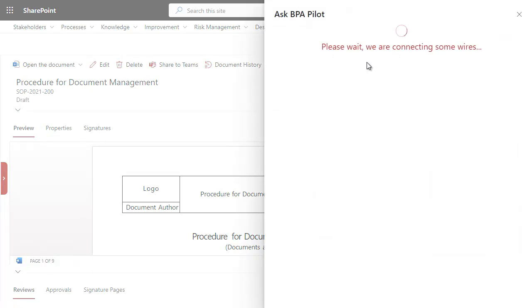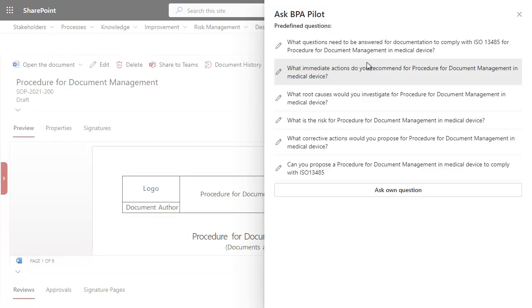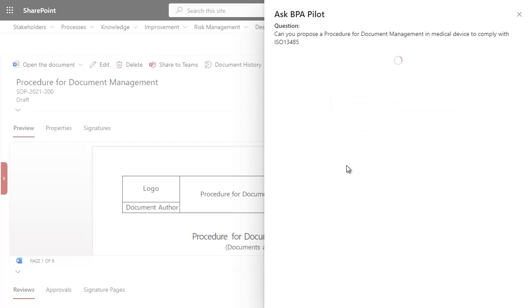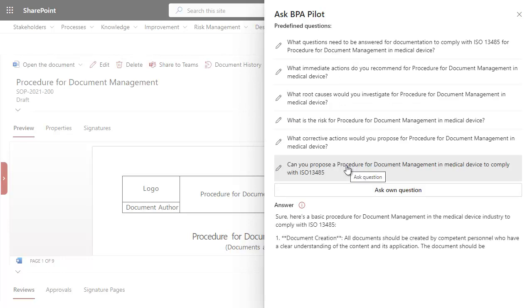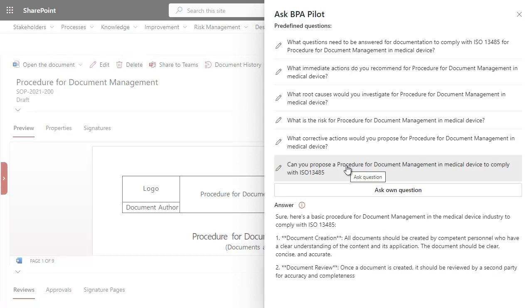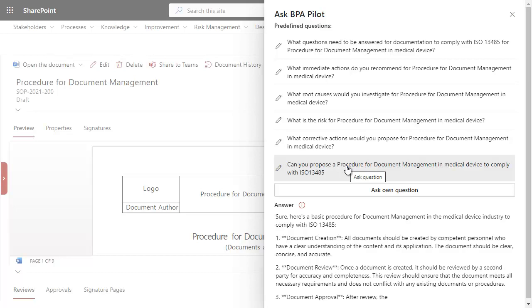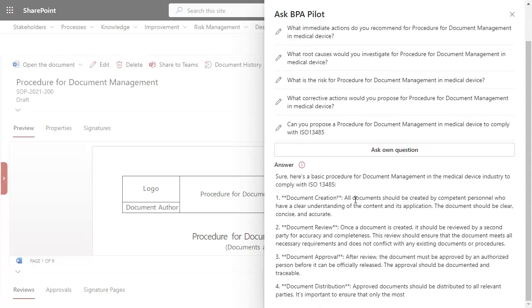BPA Pilot helps when writing procedures and proposes formatted content to comply with selected regulations. In the case of a procedure for document management to comply with ISO 13485, the suggested procedure might be structured as proposed.